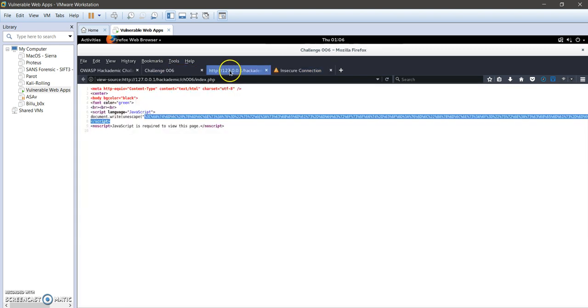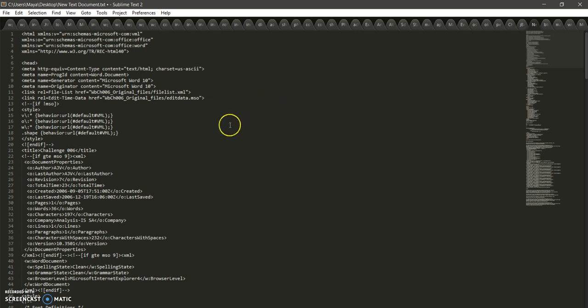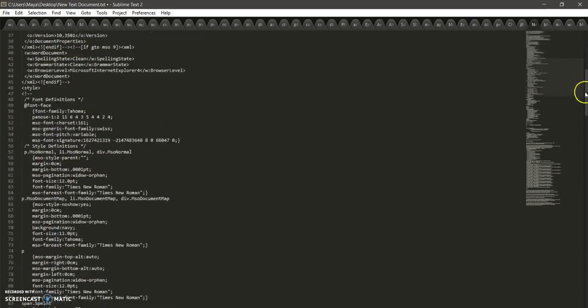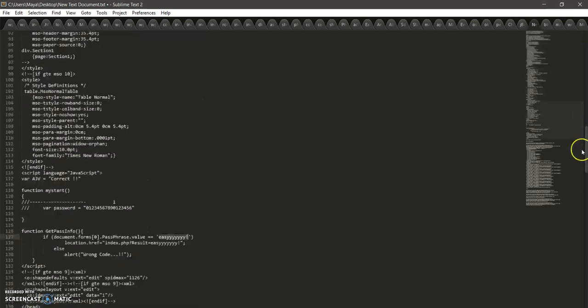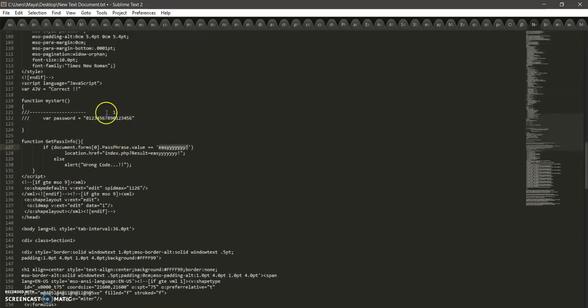Basically, the script here is running or decoding this URL into this code. So it's running this code actually. If we navigate through this code, get it down...